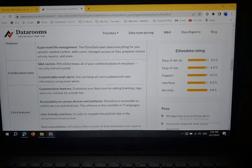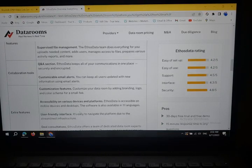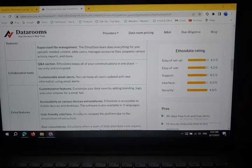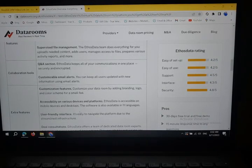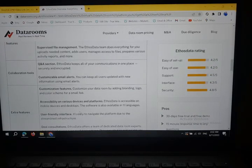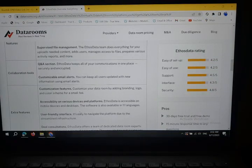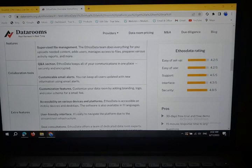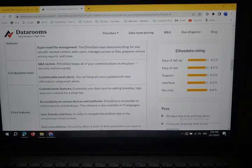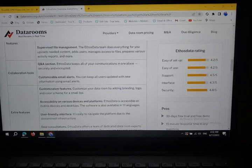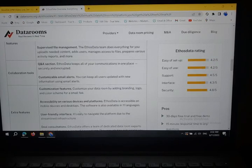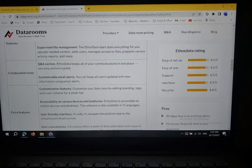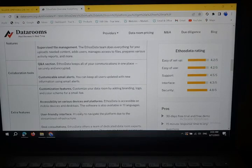Flexibility on Various Devices and Platforms: Ethos Data is accessible on mobile devices and desktop. The software is also available in 11 languages on mobile devices. User-Friendly Interface: The user-friendly interface is easy to navigate the platform due to the streamlined infrastructure.